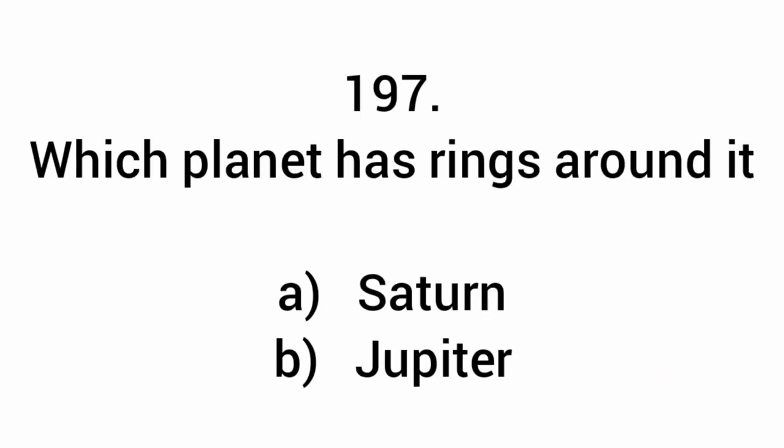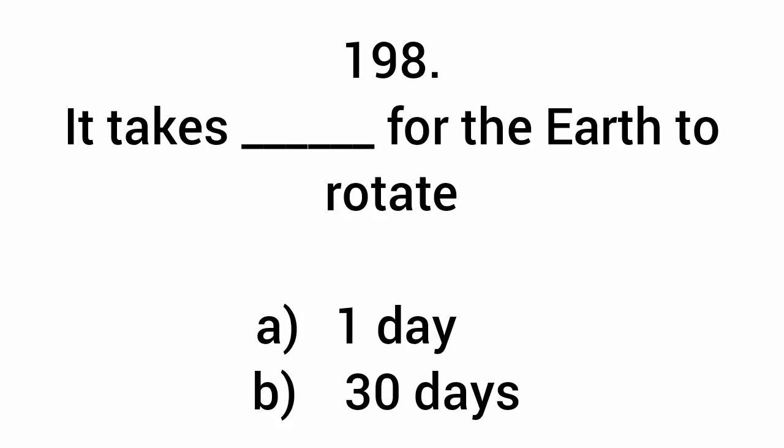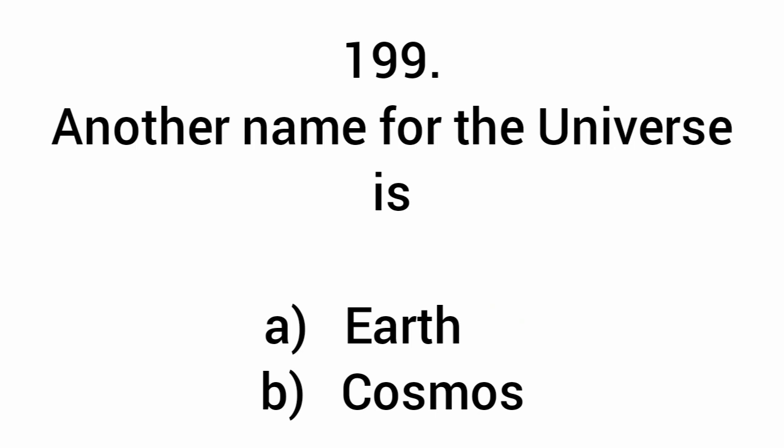Which planet has rings around it? Saturn. How long for the Earth to rotate? One day. Another name for the universe is cosmos.